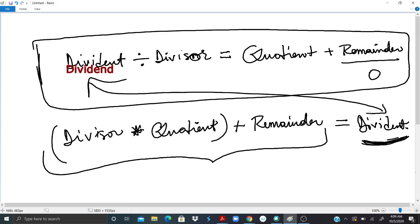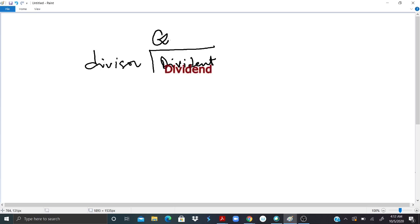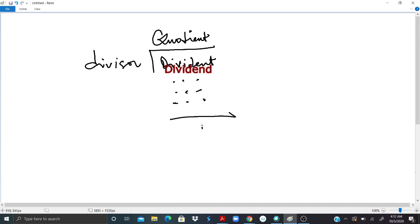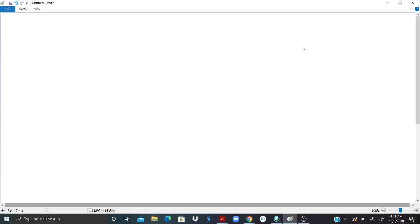Now let's talk about long division. We write it with the dividend inside, the quotient on top, and operations written below. At the end we have the remainder — the remainder can be zero or it must be less than the divisor. Let's do some examples.